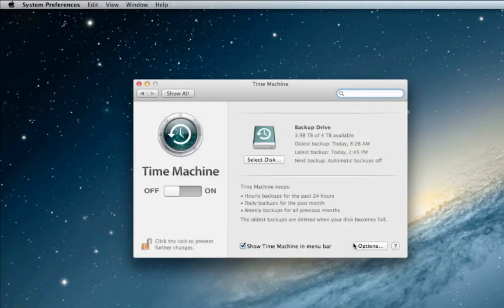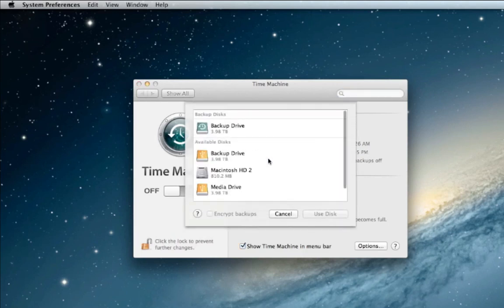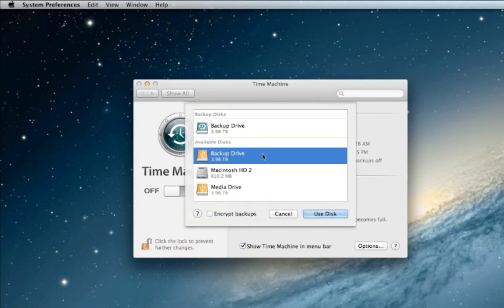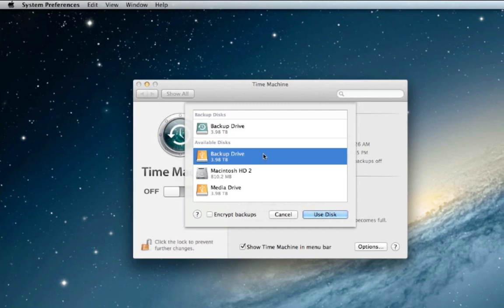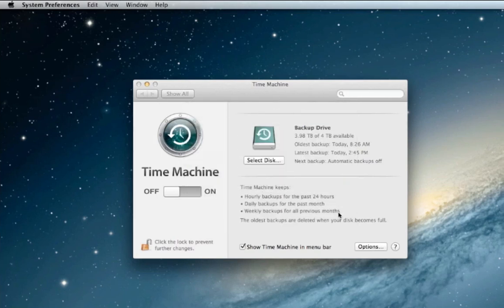You're going to select your backup drive disk. You're going to then select the disk you want to use as your backup in Time Machine. As you can see I have a lot of different available disks but I'm going to select the one I've already titled backup drive.